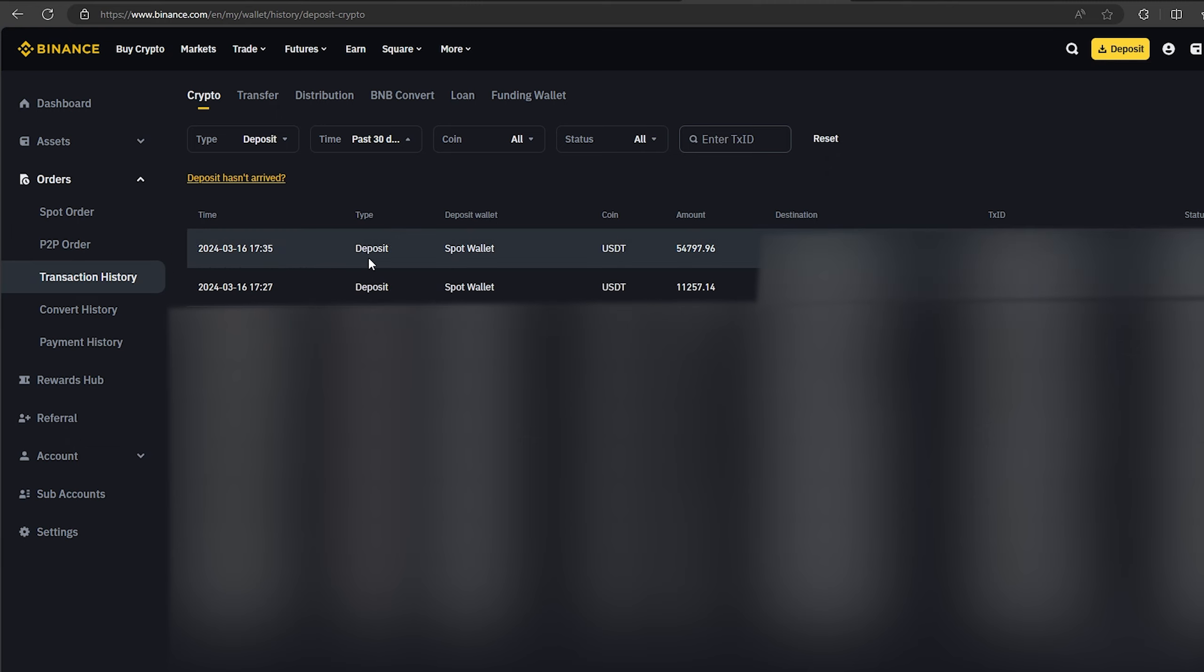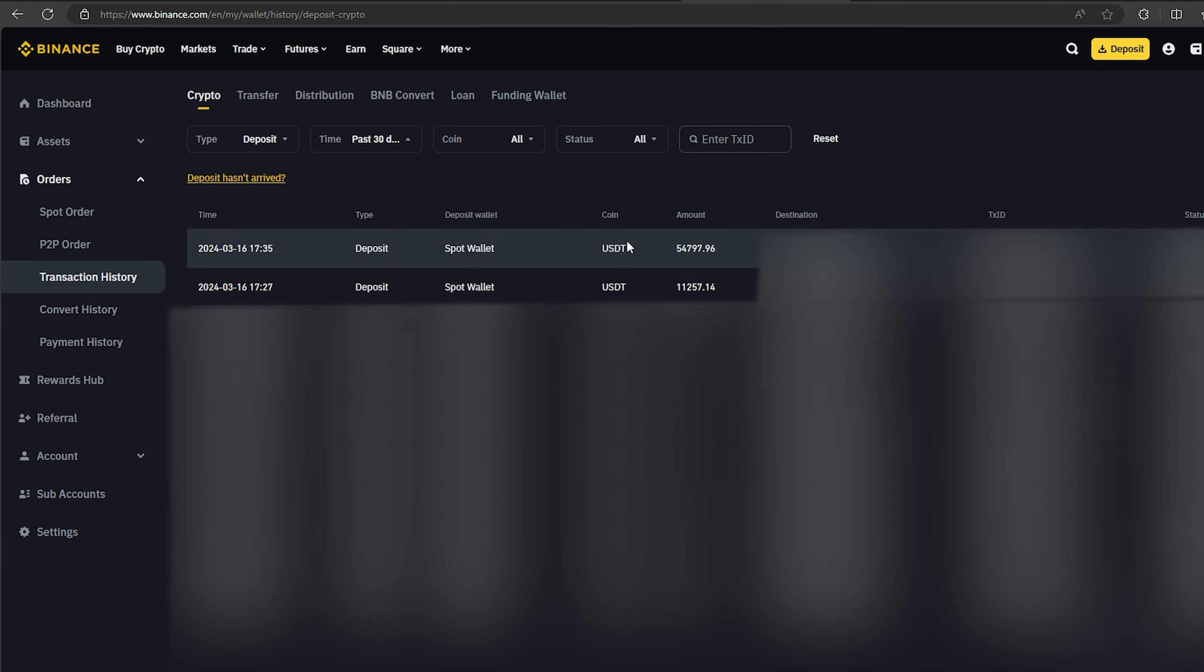So I made over $5,000 while I was showing you this video. I wish you all good luck. Bye.